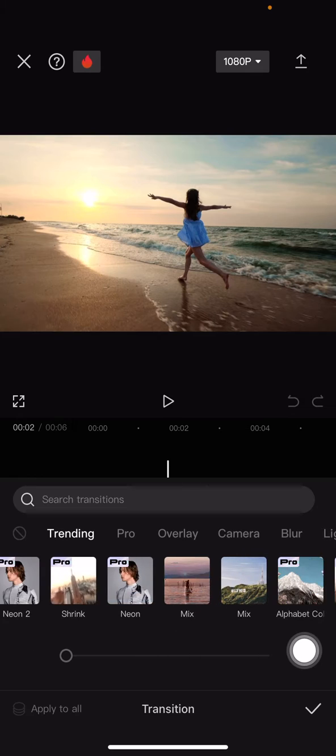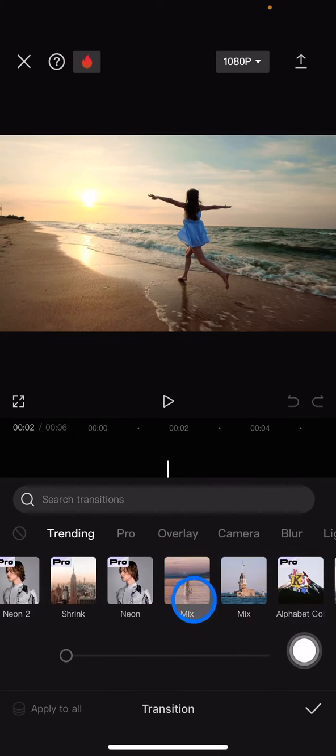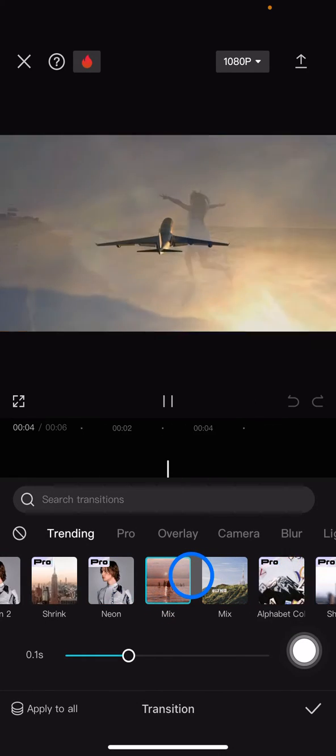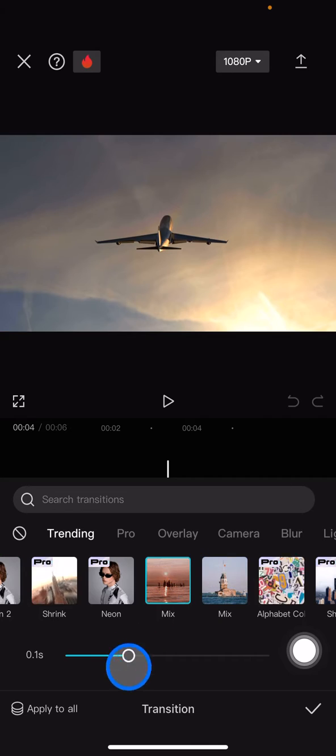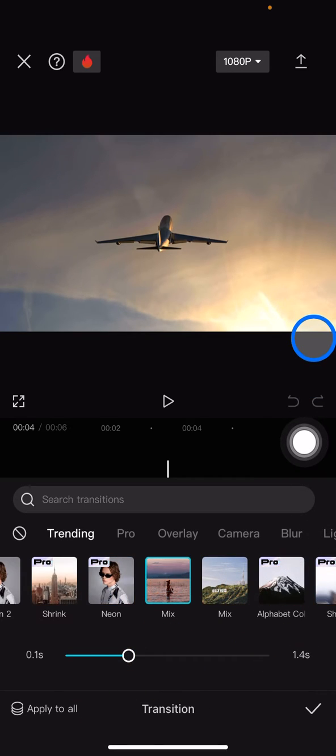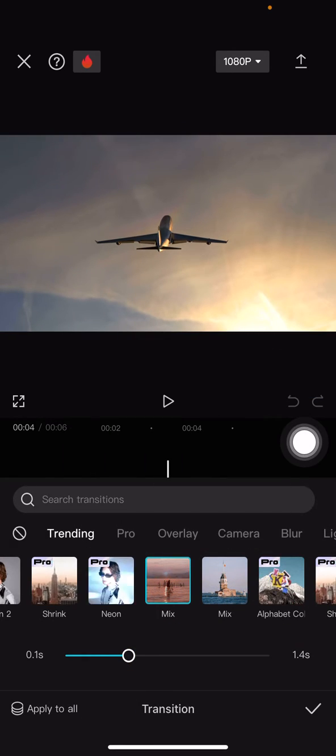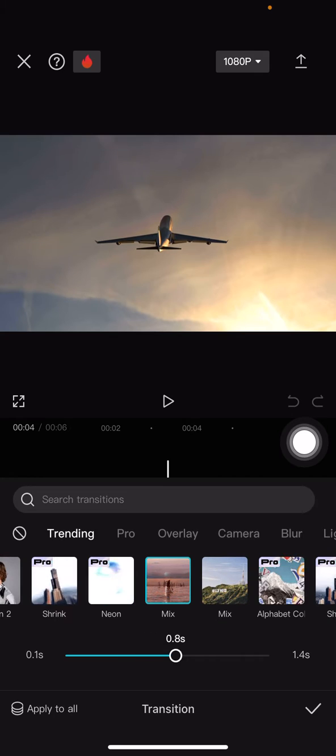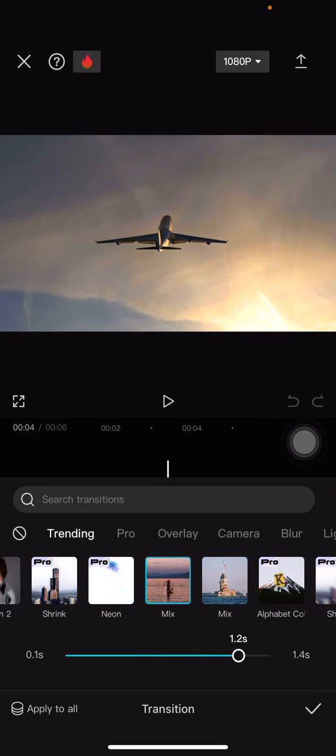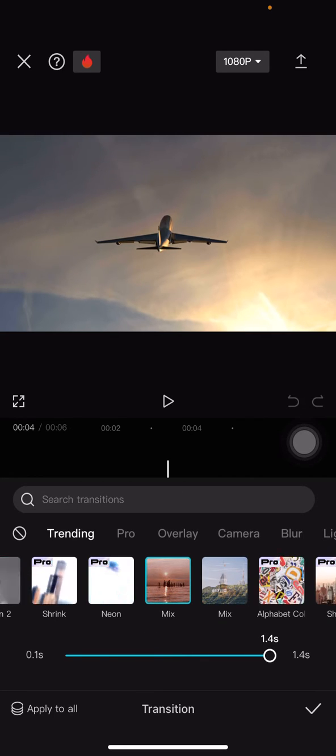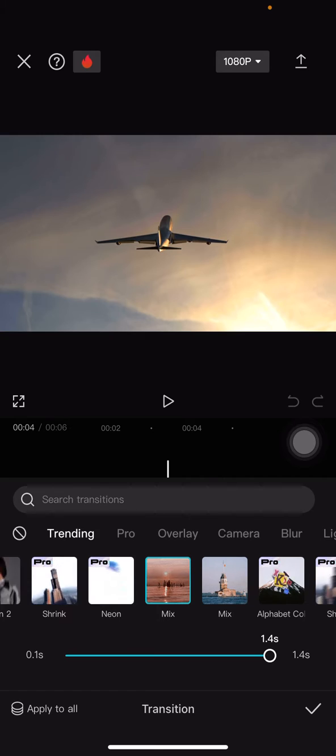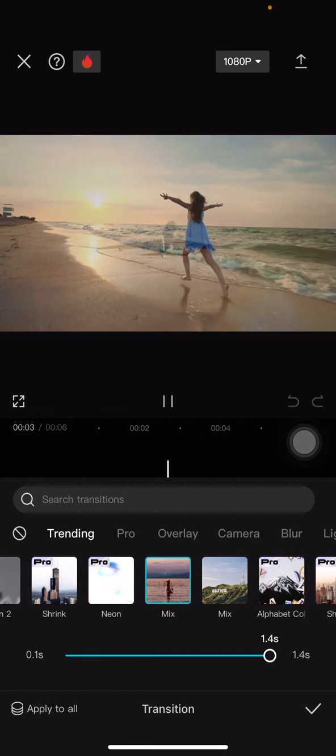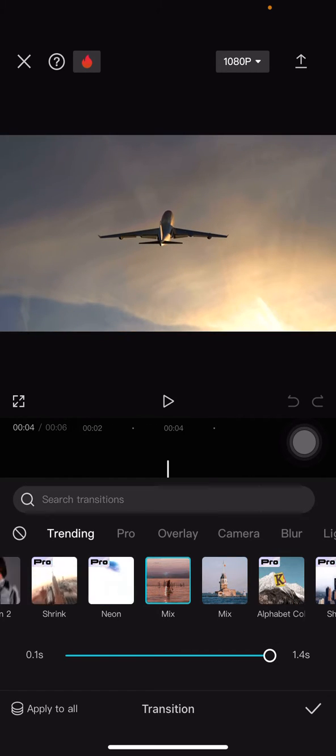I will suggest you to have the mix transitions, which is this part. Go click them, and now we just need to adjust how long you want to apply this transition. The longer the transition you put, the smoother the transition it will be. So I will like to make it full in 1.4 seconds, so it will be kind of like that.